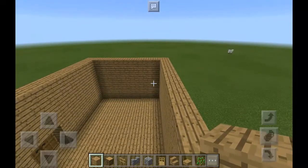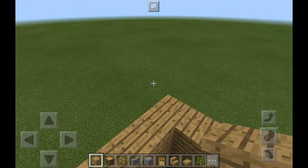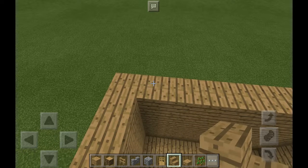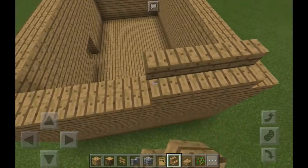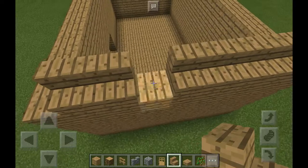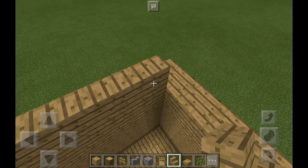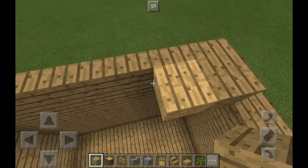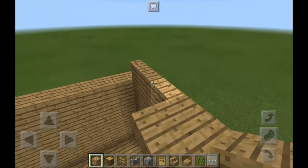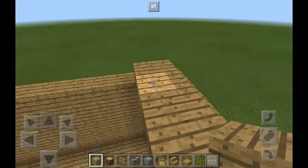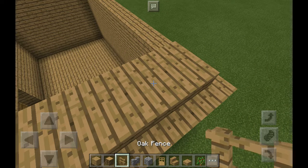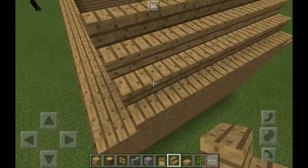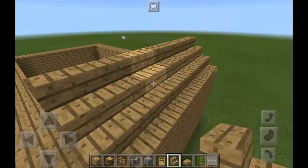How can you make this like a triangle roof? You'll need stairs and then a slab. Let's get started. Just use oak planks for just a minute to do the staircases, just like this.